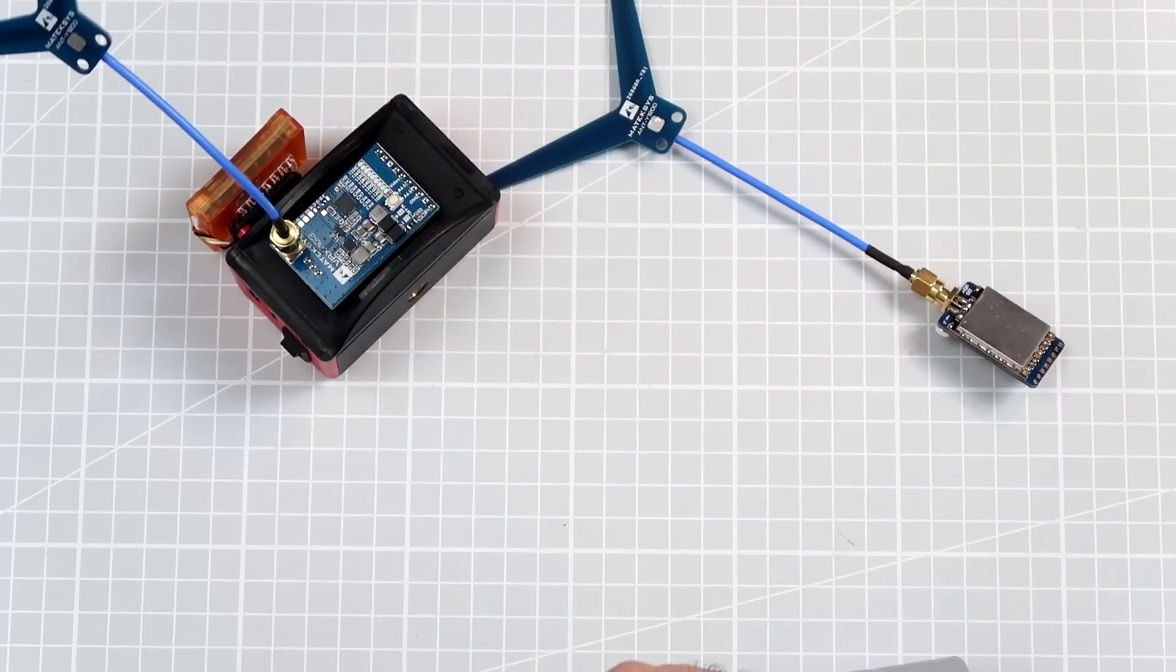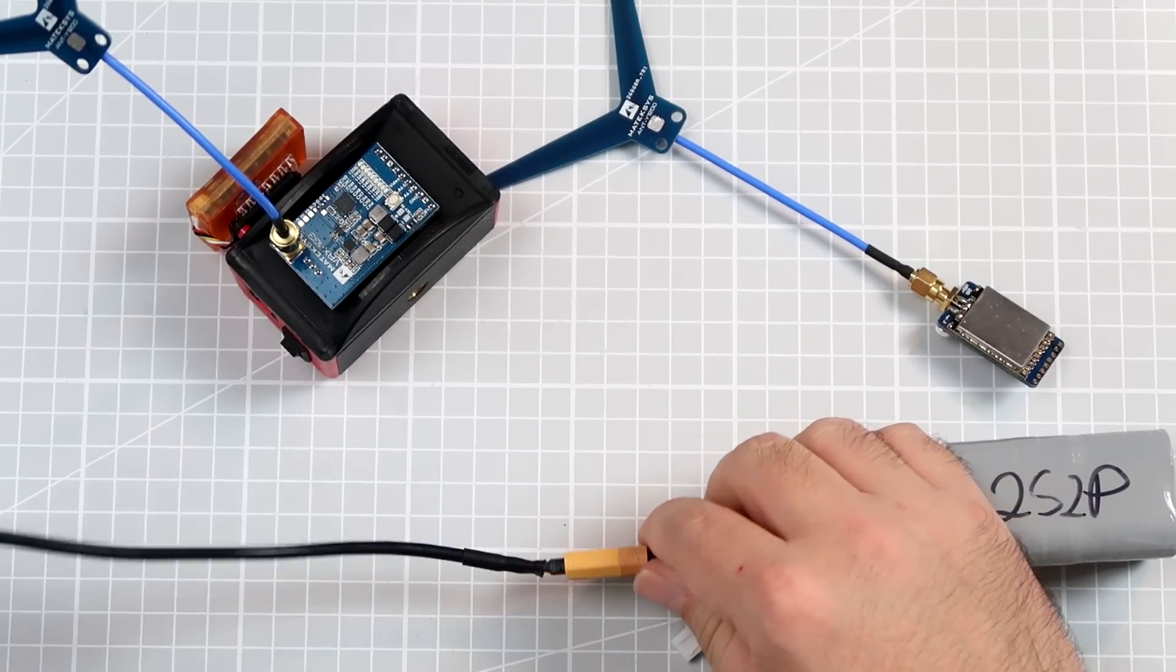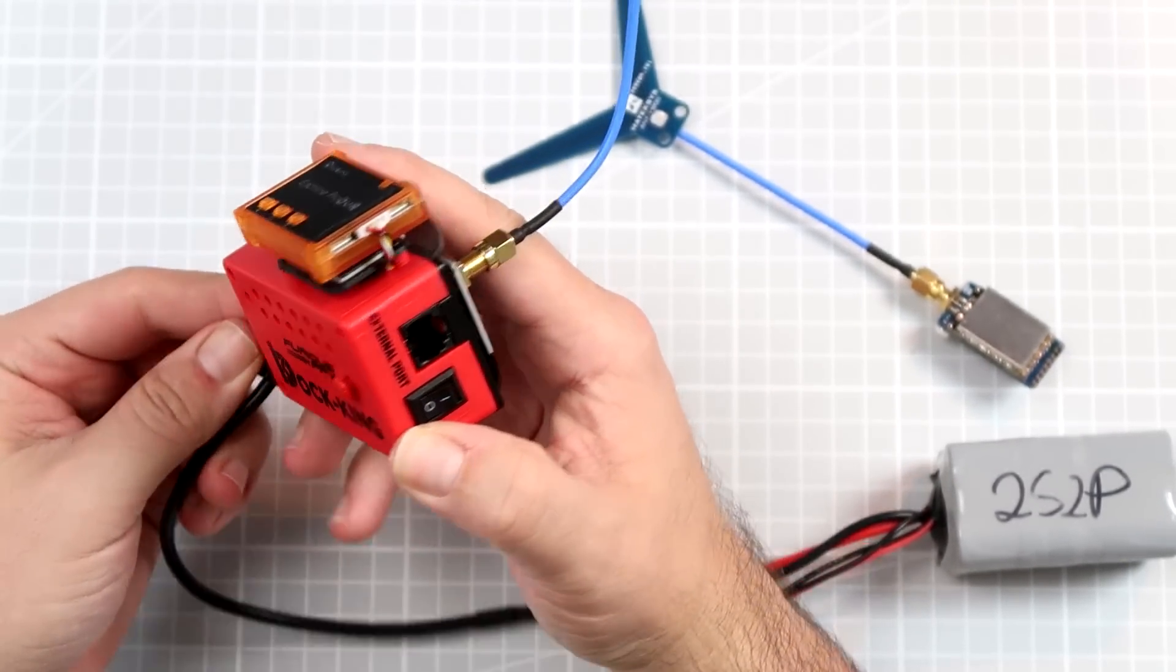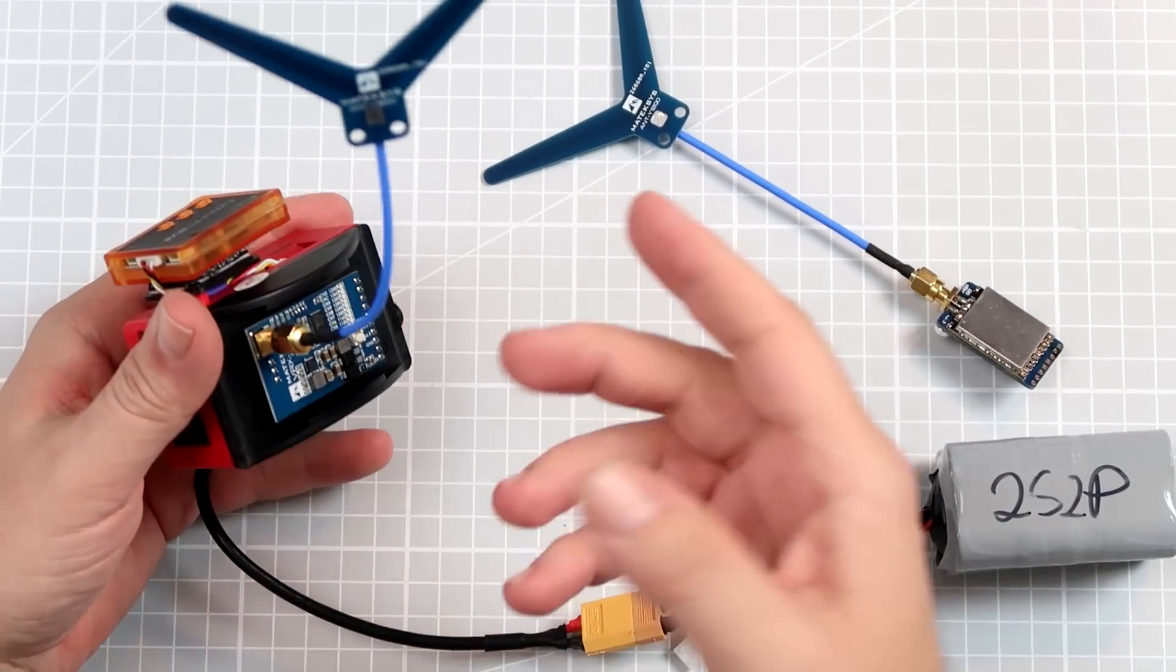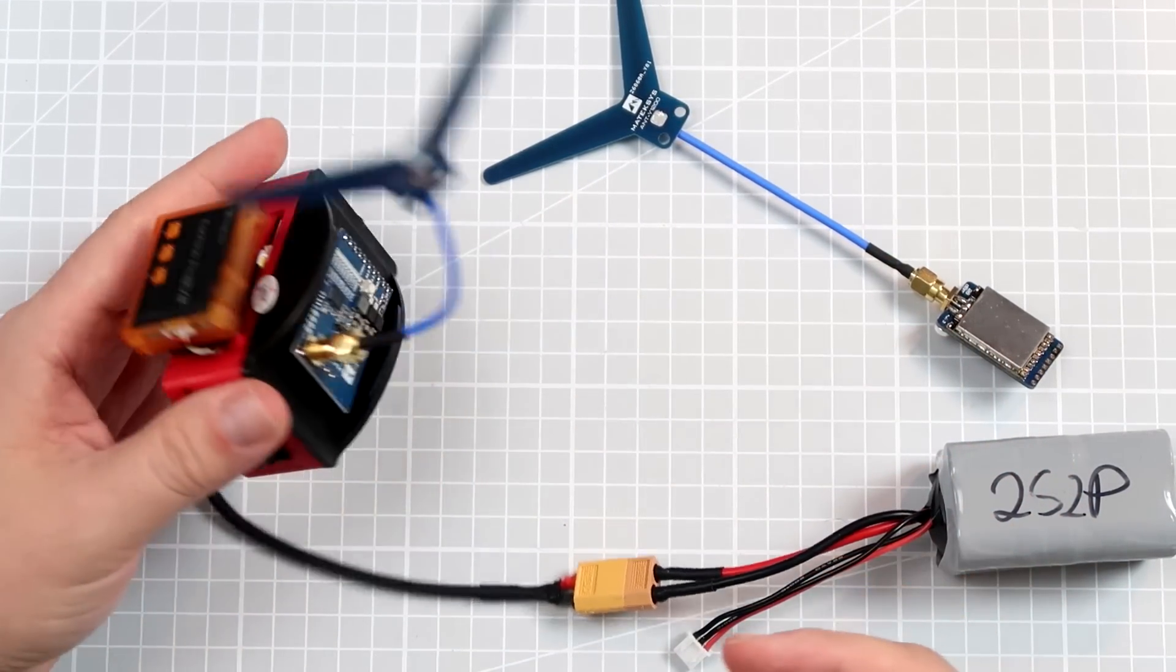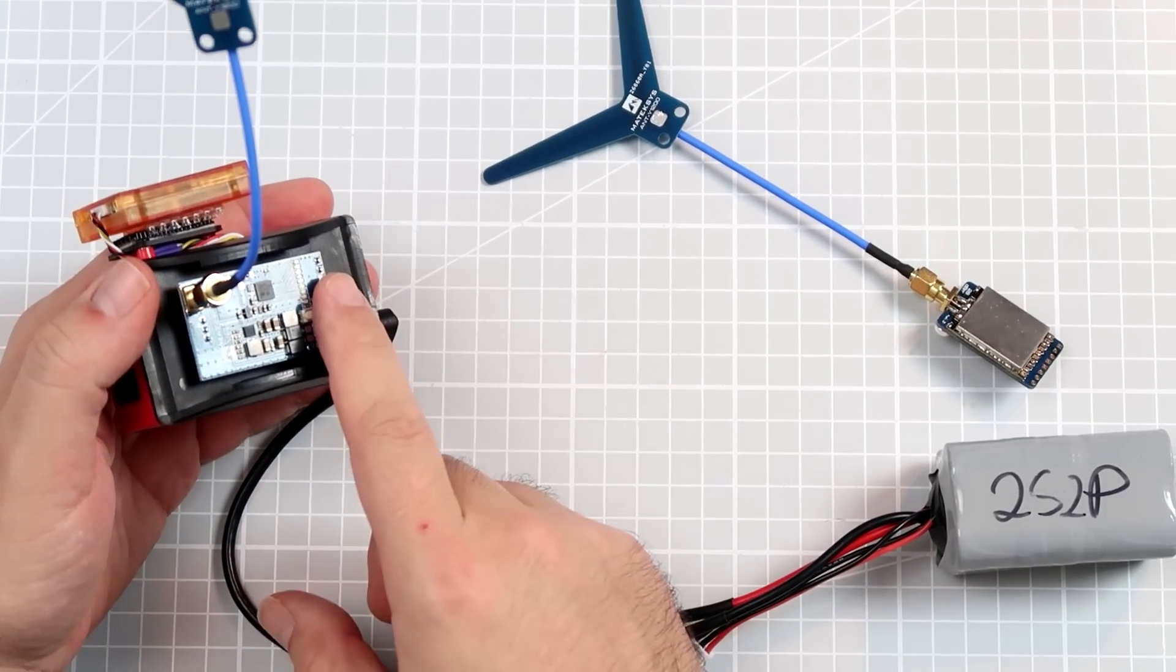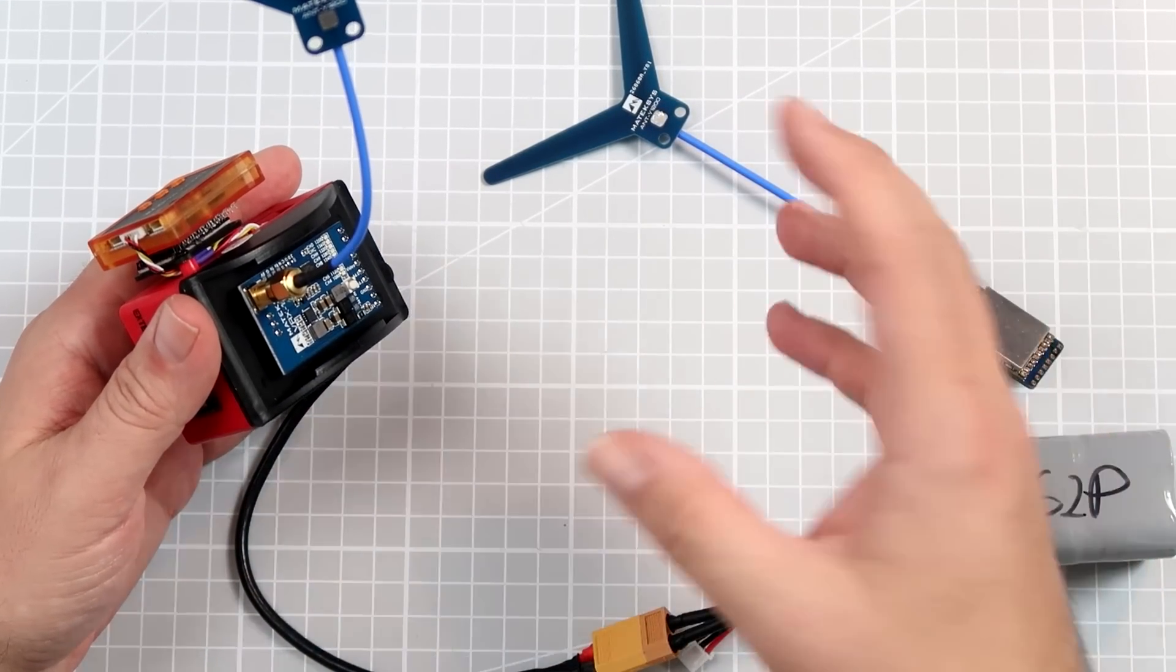The 1.2 gigahertz is the frequency you really, really, really want to do. And especially, until recently, until I saw this MATEC receiver, I haven't seen a 1.2 gigahertz receiver that fits the goggles.